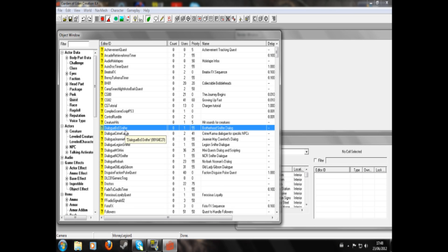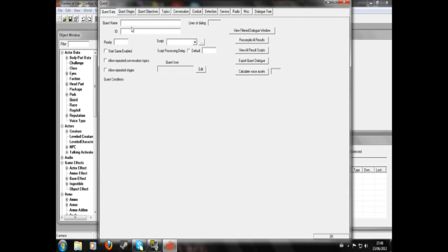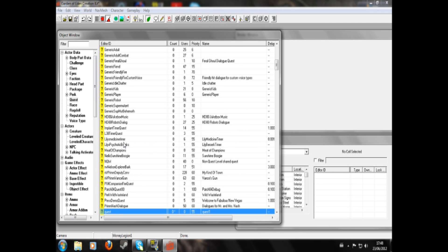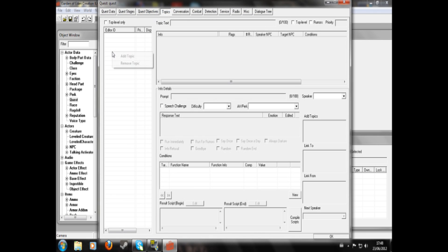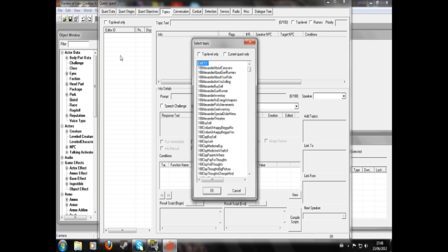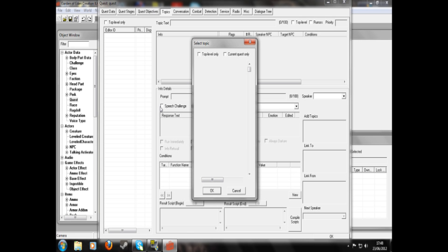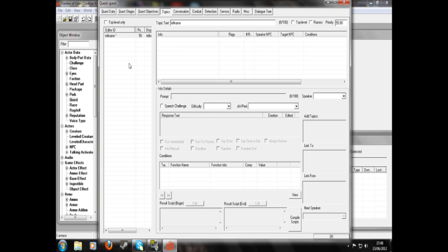What you'll need to do is create an NPC and set up a dialogue. You can view my tutorial on how to do that. But I'm just going to quickly set up a quest, and I'm going to do topics out of topic. I'm not going to show you how to set up dialogue — just imagine that this dialogue is all set up and properly configured.